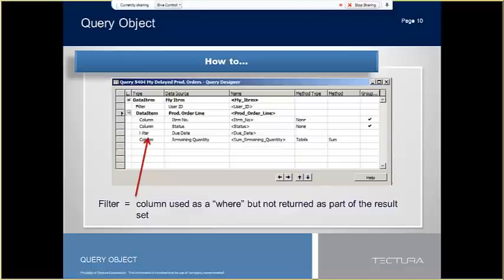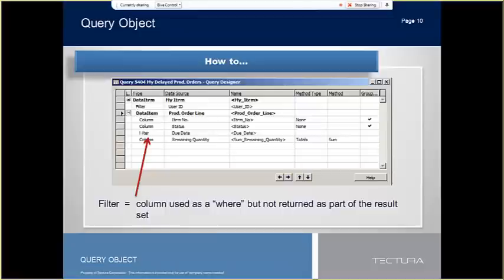The third is the filter type. A filter row lets you add a filter on a field that is not included in the resulting dataset. It can be changed from the CAL code by calling set filter and set range functions to a query variable or hard coded in the query definition. To set up a filter row in the query designer, you add a row type filter that is set to the field that you want to filter and then set its column filter property.